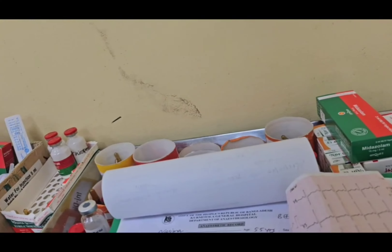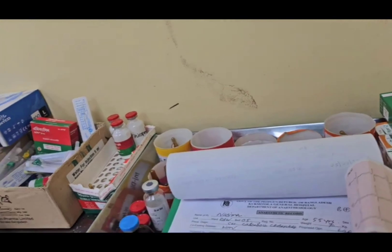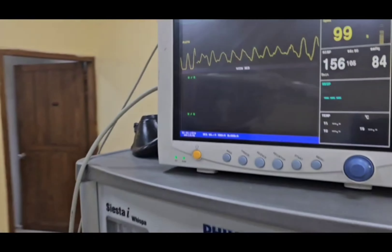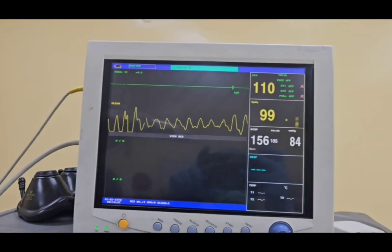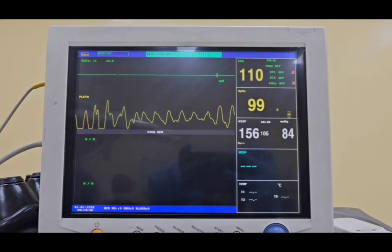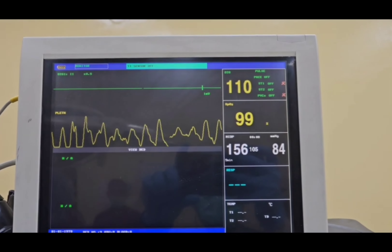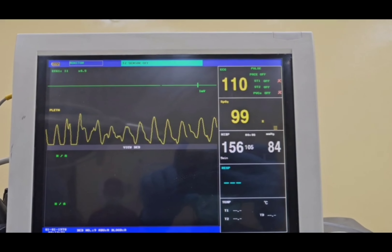At first we are checking the checklist. Then we are checking the monitor to see the vitals, if they are within the normal range or not.